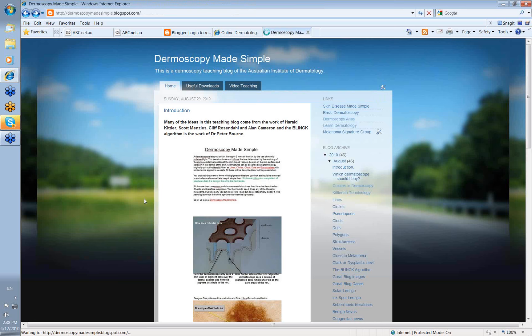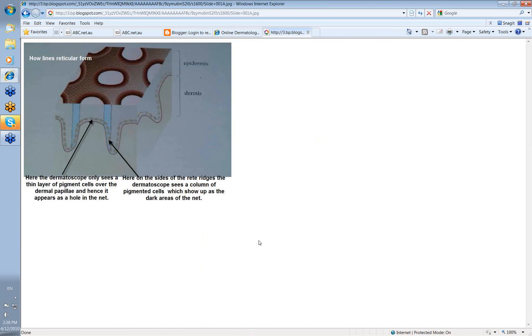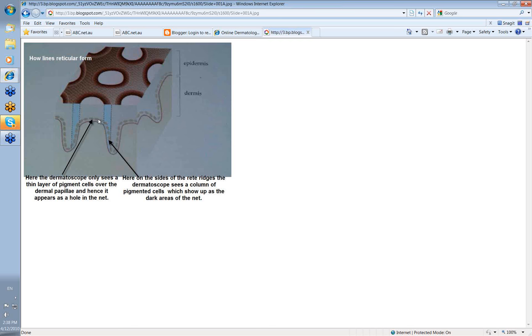So let's look back at the dermoscopy made simple. This slide shows you how lines reticular form. Now, lines reticular is the net-like structure that you see when you look at most benign nevi. As you can see here, you've got holes and then you've got the darker area of the net. Now the holes correspond just to this thin layer of melanocytes or melanin just over the tops of the dermal papillae.